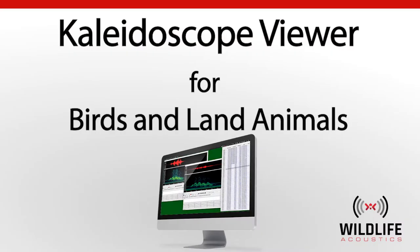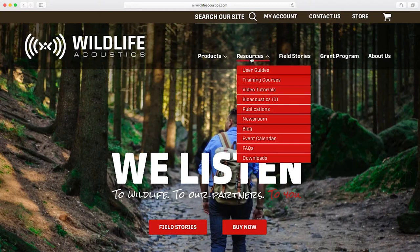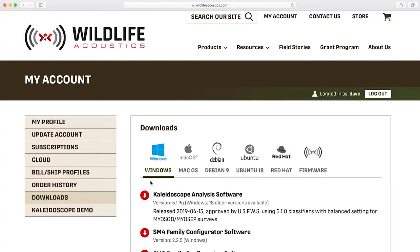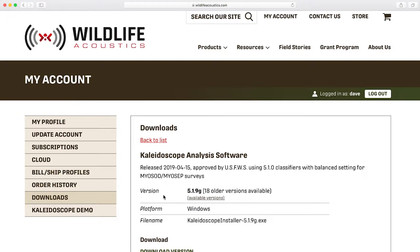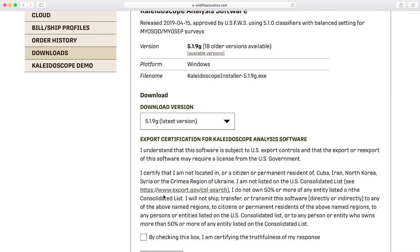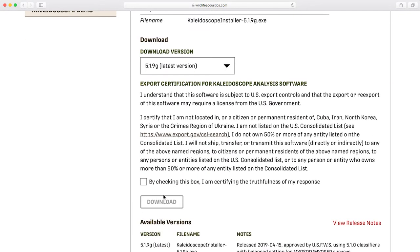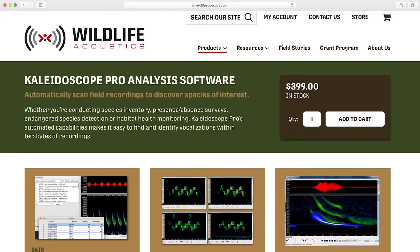Welcome to Wildlife Acoustics and Kaleidoscope Software. Download Kaleidoscope from wildlifeacoustics.com. There is no charge, and Kaleidoscope will run on the latest Windows, Mac, and Linux operating systems. Kaleidoscope is a powerful set of tools which are used for analysis of wildlife recordings.